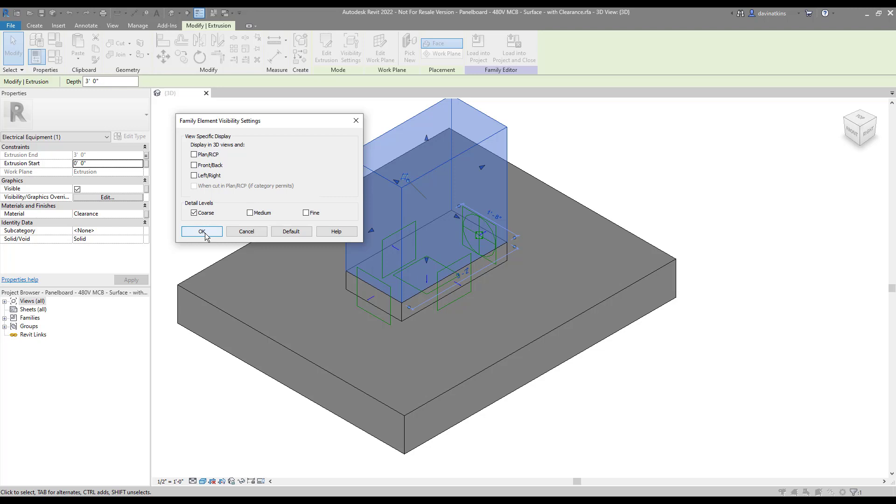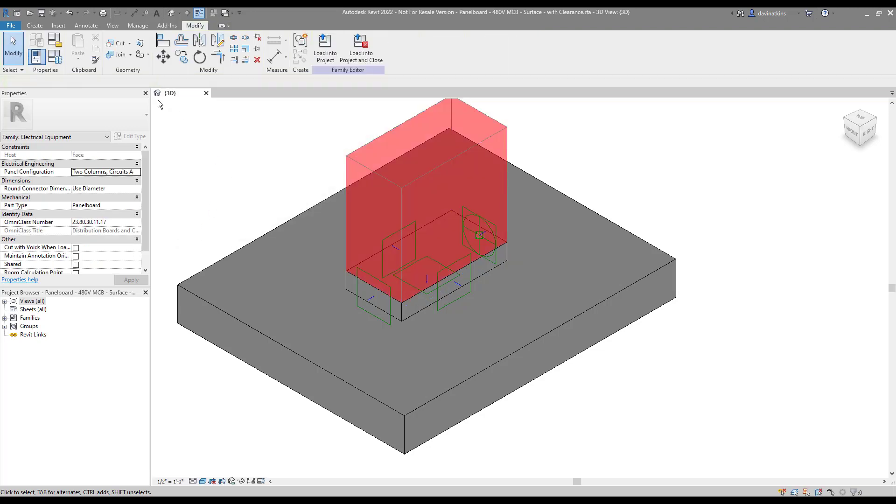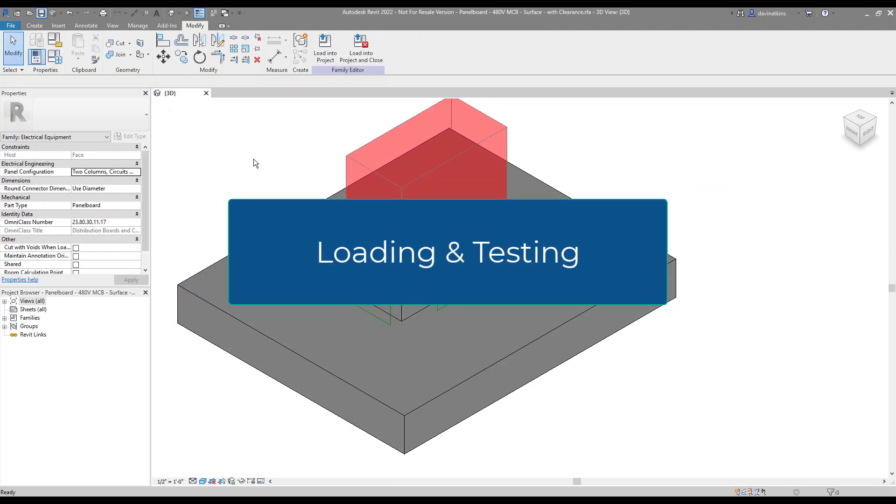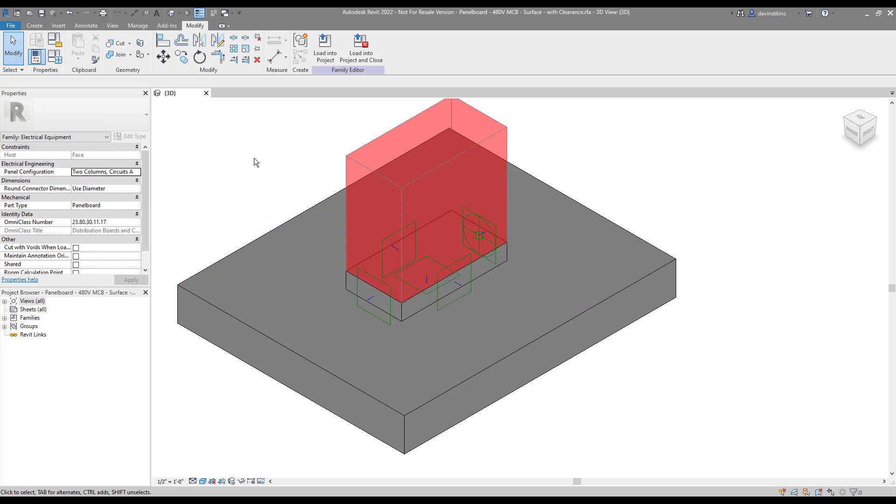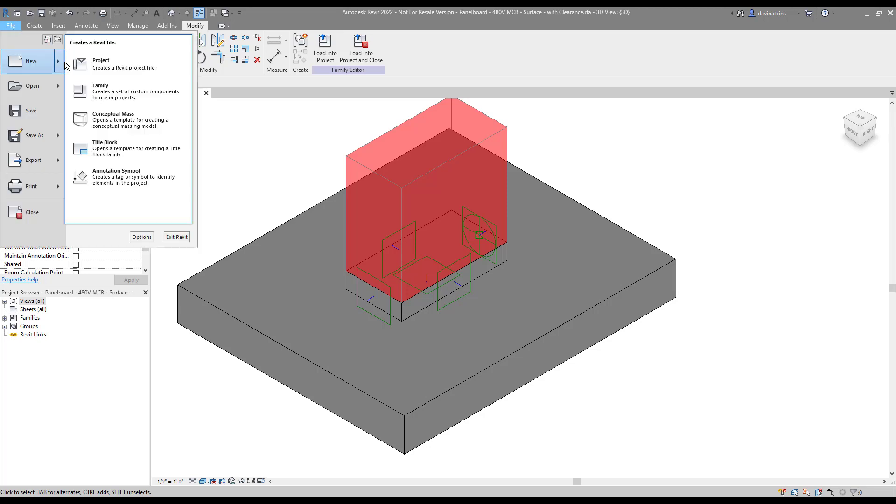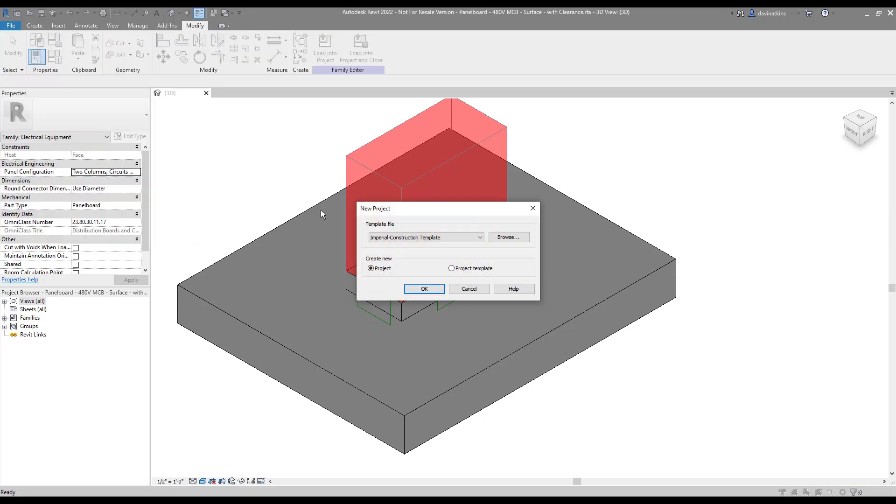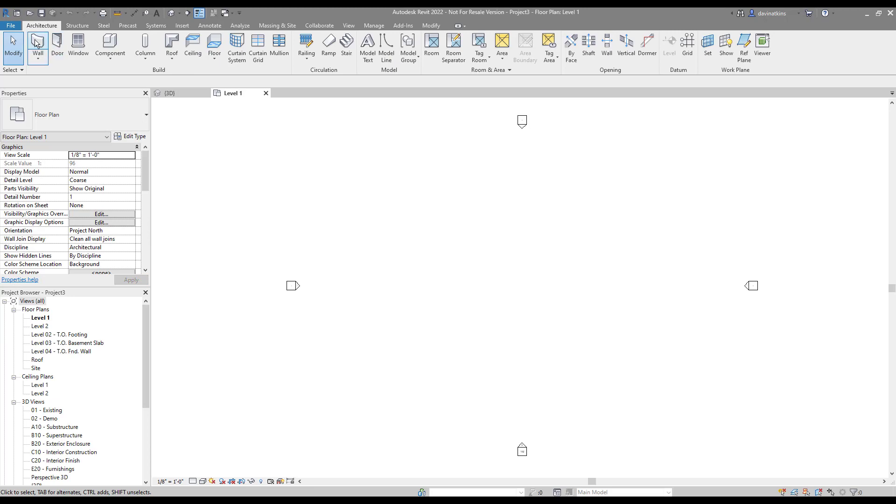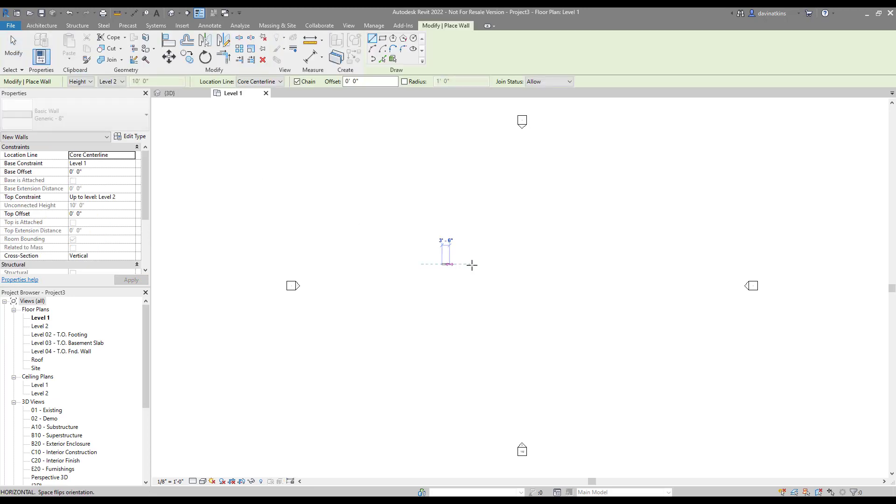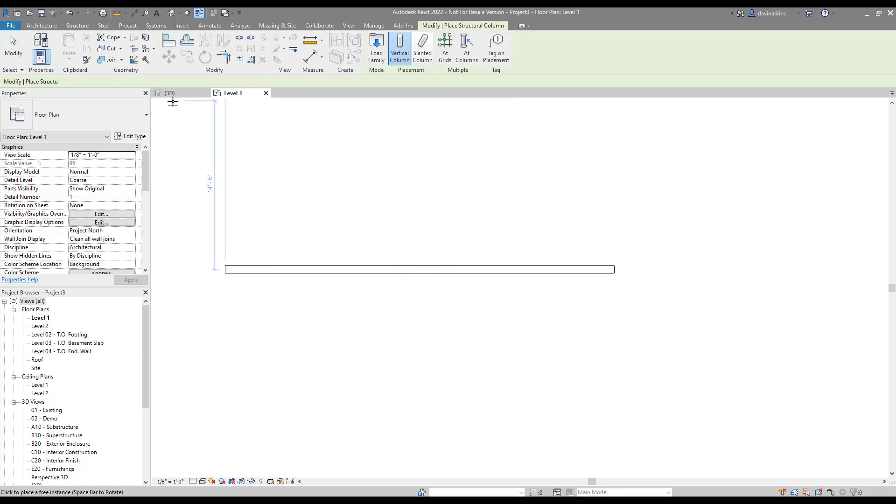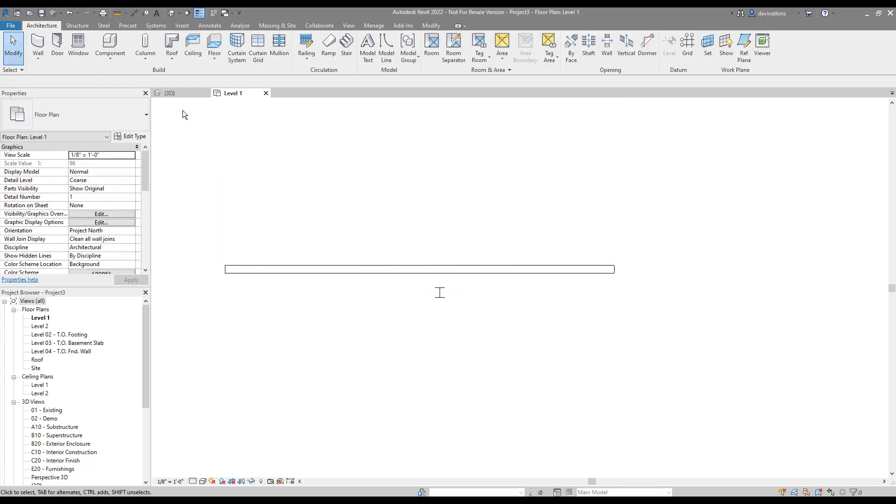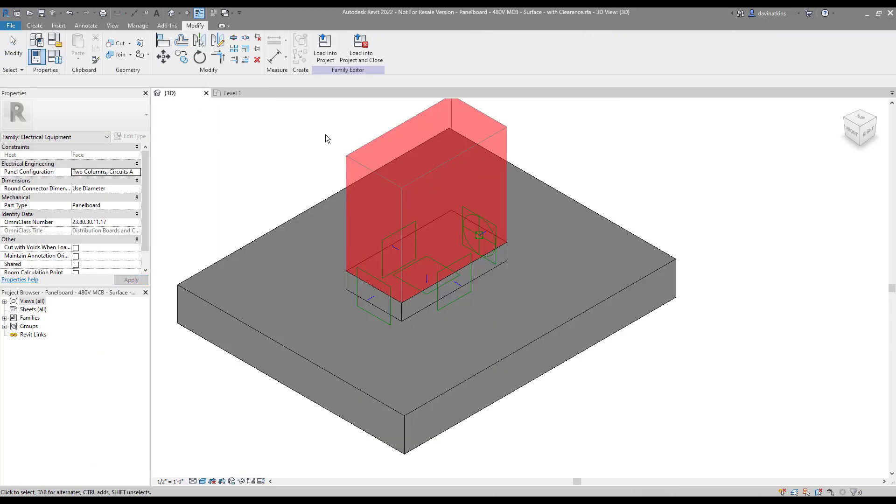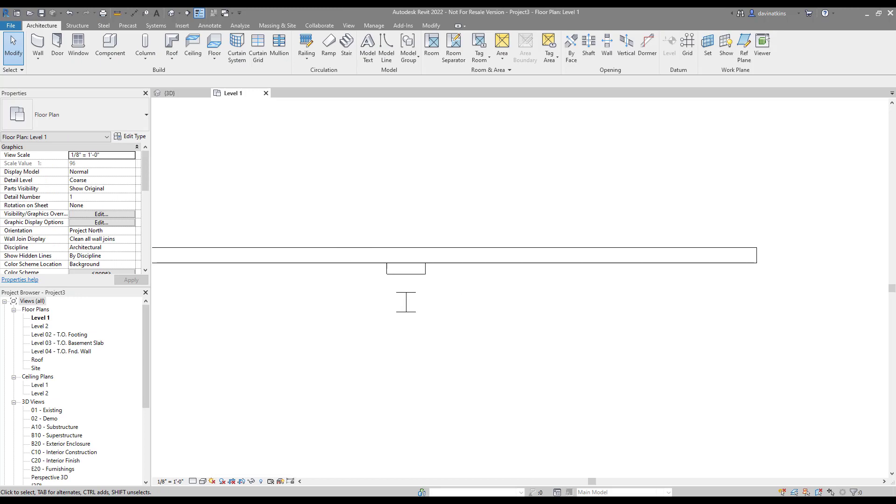Let's save the changes and give it a quick test. I'll put together a quick test project using the construction template. I'll draw a wall and place a column in front of it. Now I can go back to my family and load it into my new project. Sticking it on the wall in front of the column, now we can test it.